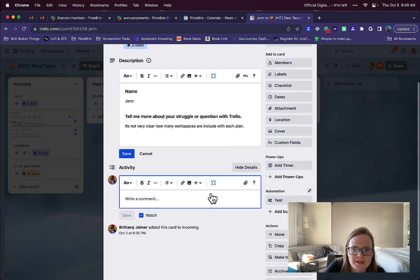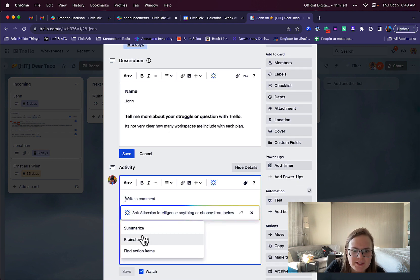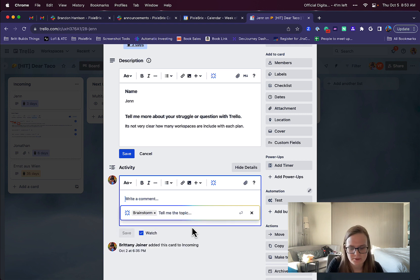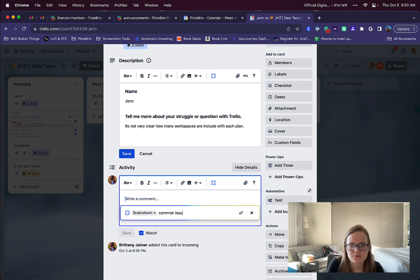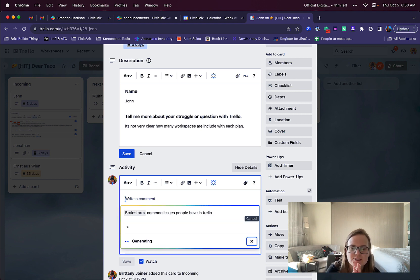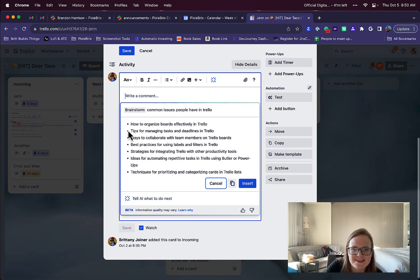What I can do in this comment, I click that button and I see different actions here. So I can be like, brainstorm common issues people have in Trello. Just hit enter, and you can see it doing its AI thing.